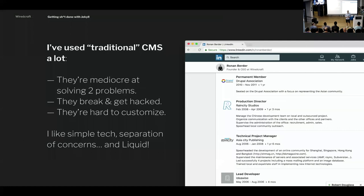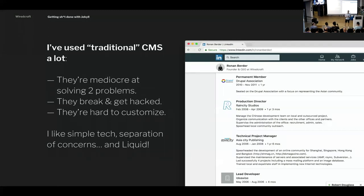Why even Jekyll? I used to work a lot with Drupal — I was even sitting on the nonprofit association managing the community's money. Over the years I realized that traditional CMSs like WordPress, Drupal, Typo3, and Plone were actually trying to solve two problems at the same time: site generation and content administration. Those are two very different problems to solve. The main issue is most of them are doing a mediocre job at both, and it's very hard to do both really, really well. I don't think any of them is really nailing it.